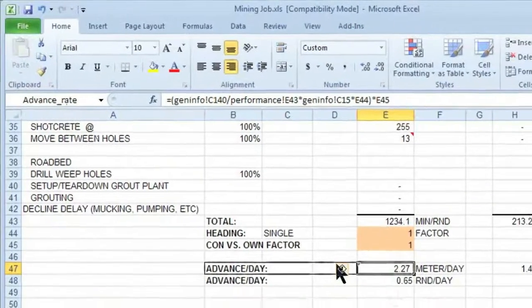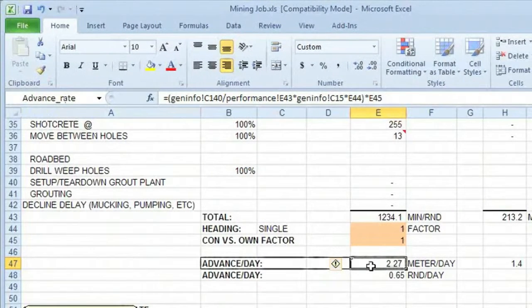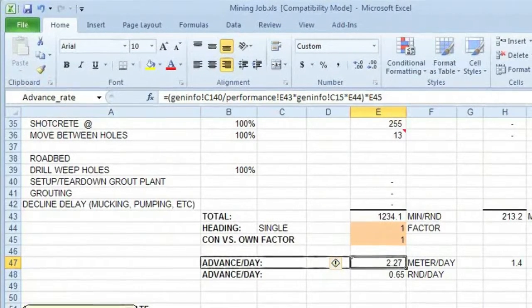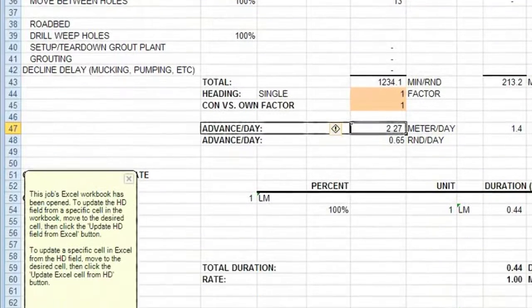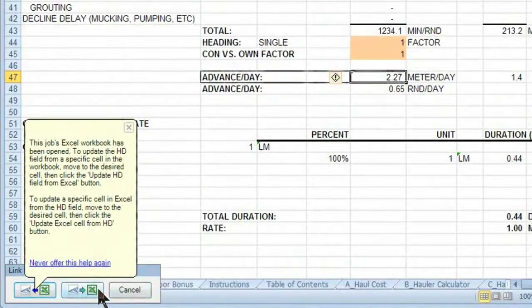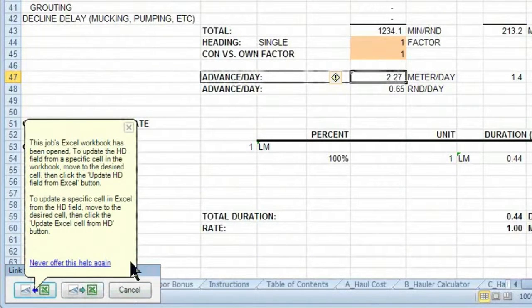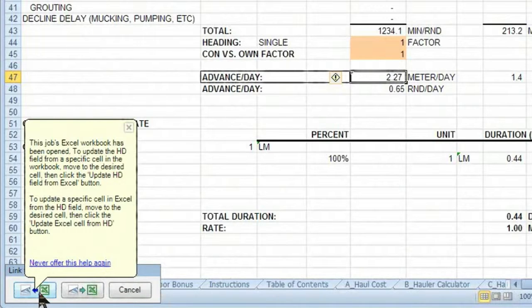So we see that that's named. We want to connect to that field. Then you'll notice in the bottom left, I have the shortcut buttons that can automatically have it update back into Hard Dollar.